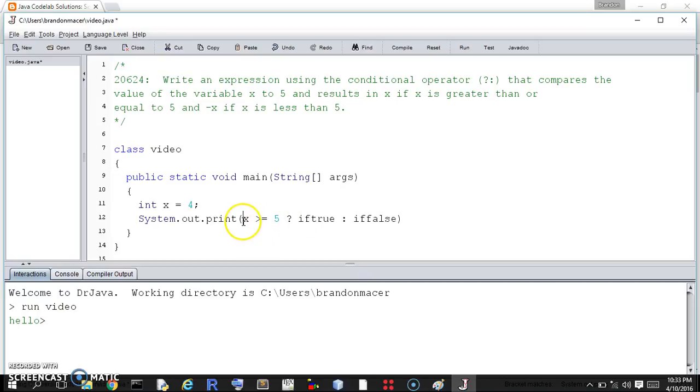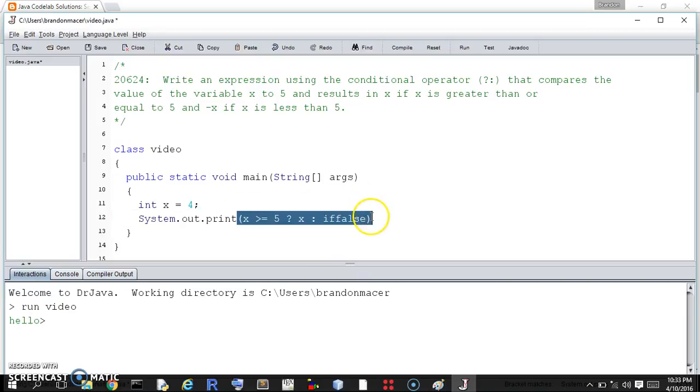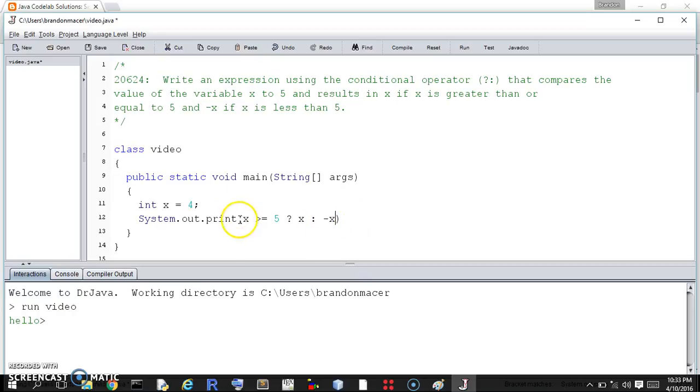So if this is true, then what happens? Then we return, or we don't return, but it outputs x. That is, the value of the expression is x if this is true. And if it's not true, the value of this expression is negative x.